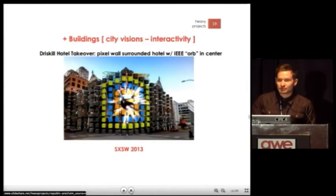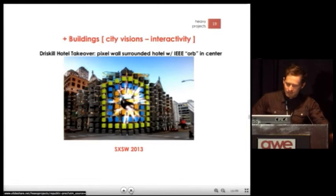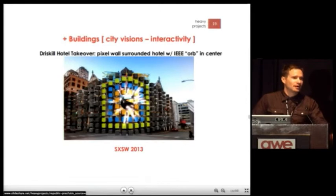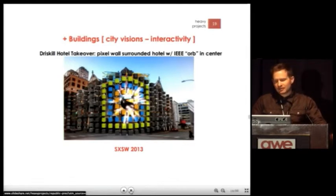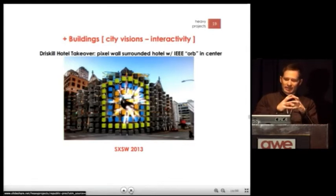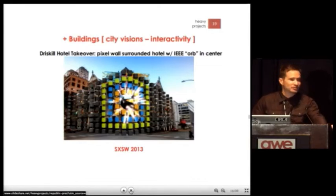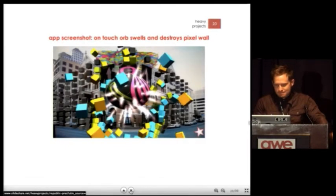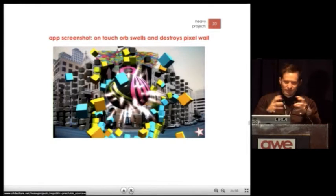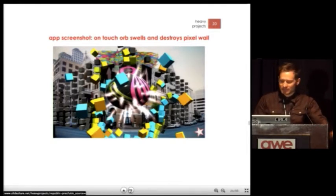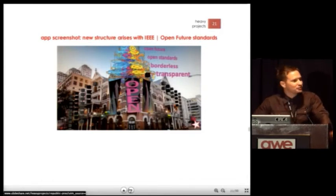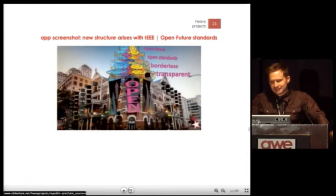Recently at South by Southwest, we worked with IEEE and created a pixel wall around the Driscoll Hotel in Austin. This one is interactive — designed with IEEE assets and OpenStand. You touch the sphere and it breaks down the digital pixel wall that surrounds the hotel. The sphere swells and grows, interacts with the pixels in physics, reveals banners, and a new structure emerges with OpenStand standards.